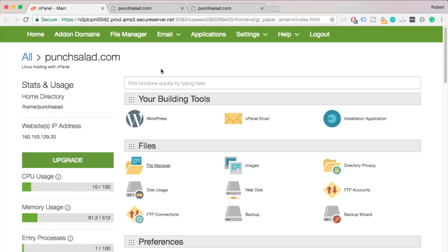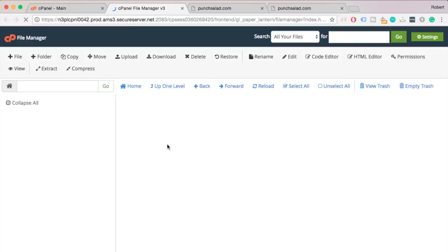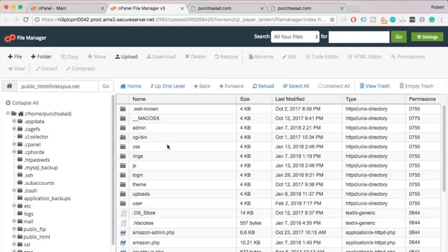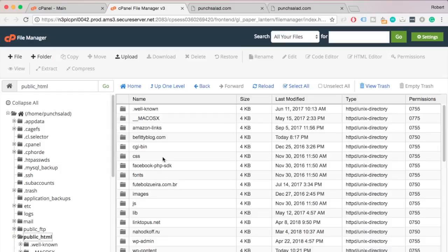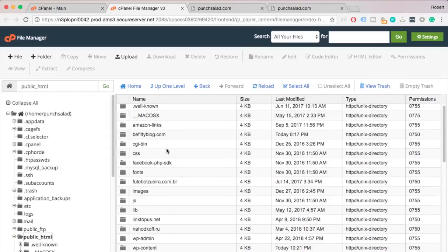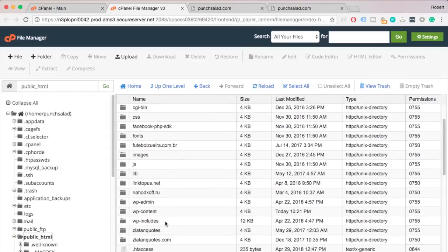Now go to your cPanel and click on File Manager. Go to public HTML folder and find wp-content folder.